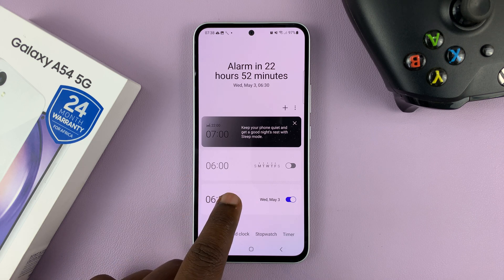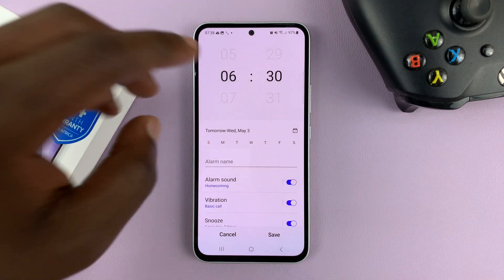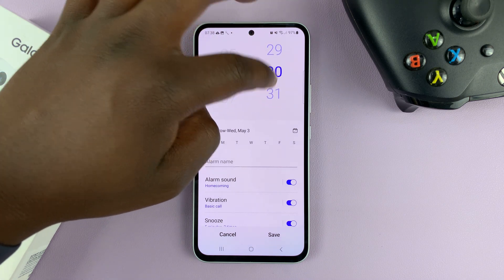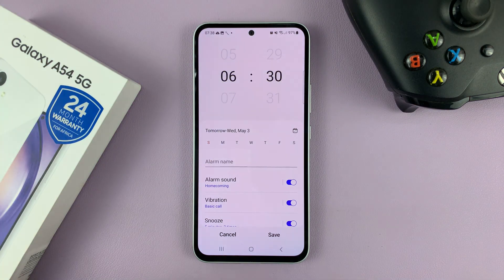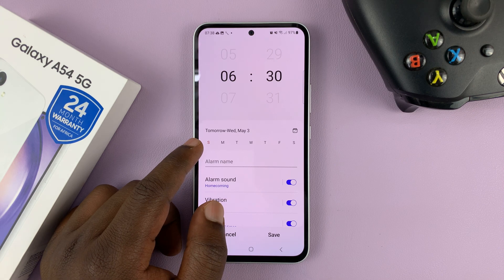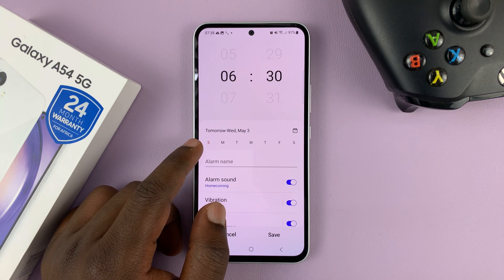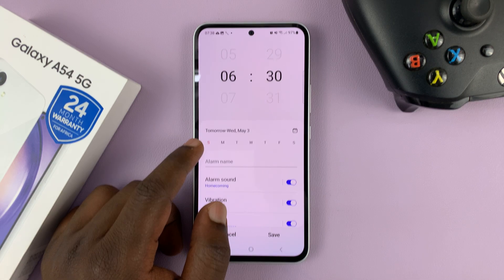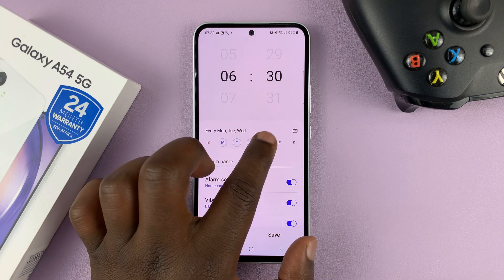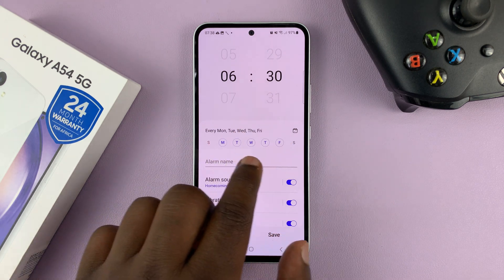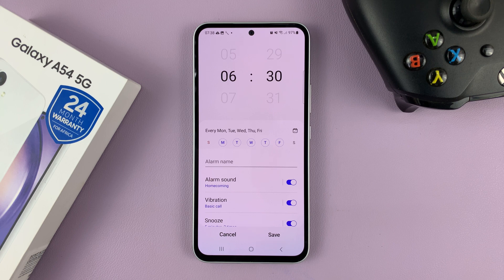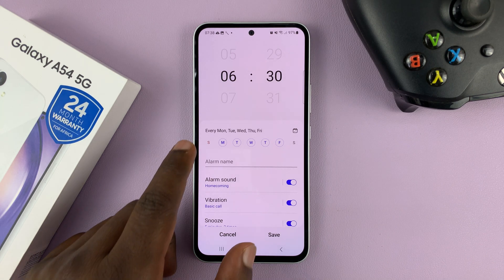Tap on it to go ahead and create the alarm. You can also use the sliders to set the time. Then choose the days you want the alarm to go off — for instance, if your alarm is for weekdays, select Monday through Friday. The days that are circled are the days the alarm will sound.